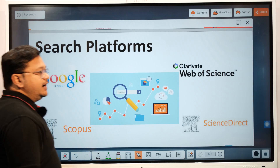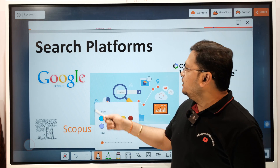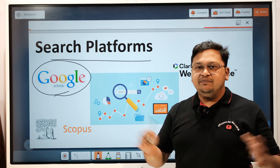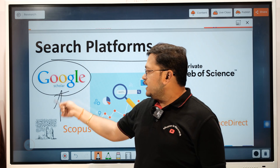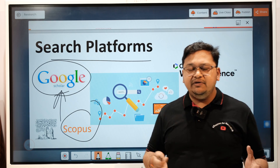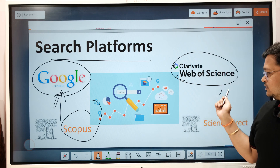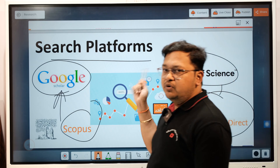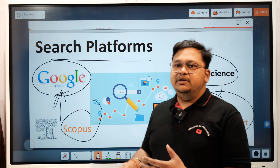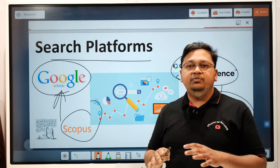Now let's look at the different search platforms available. You have Google Scholar, which anyone can use freely. Then Scopus and Web of Science, which may be subscription-based depending on your university's licenses. Then Science Direct, IEEE Explorer, Springer Link, and other dedicated publisher platforms. There are also other platforms like DOAJ where researchers search for published articles.